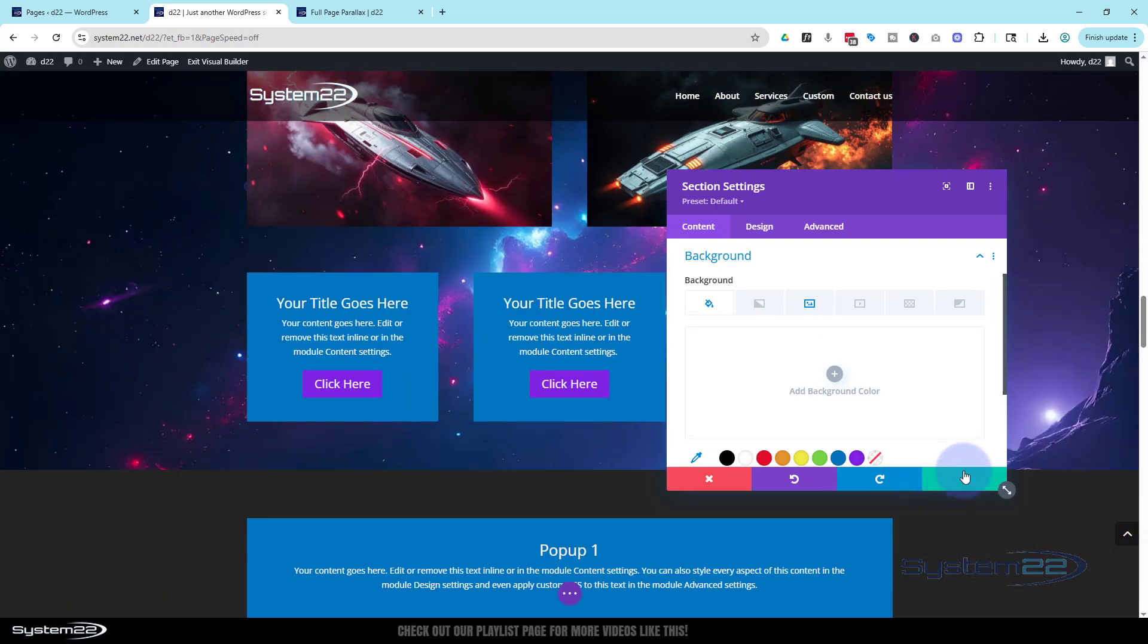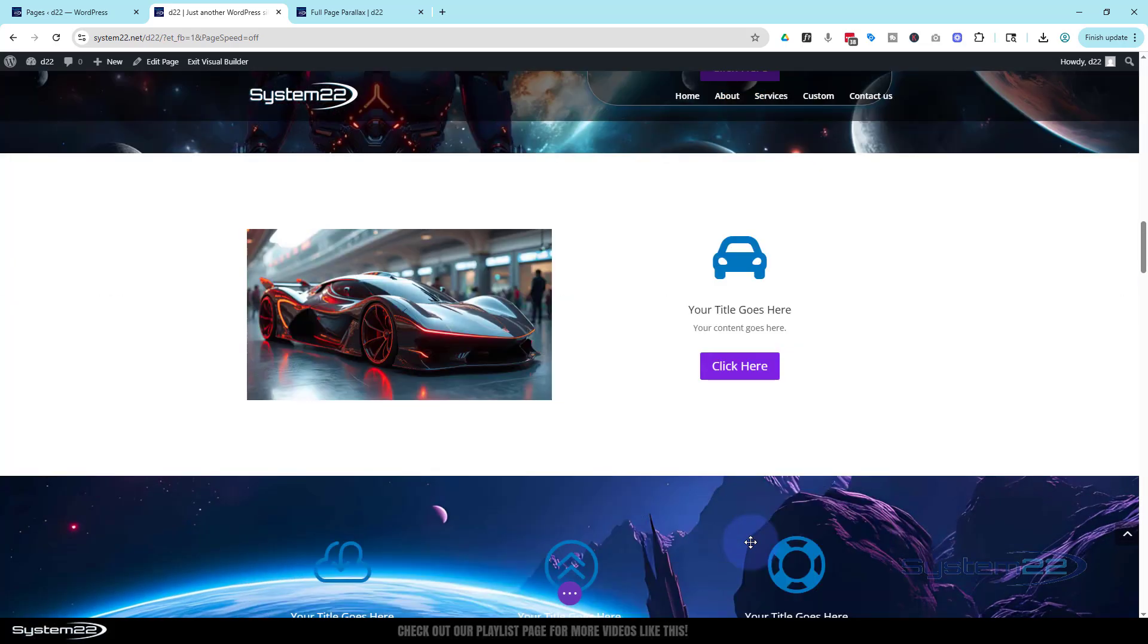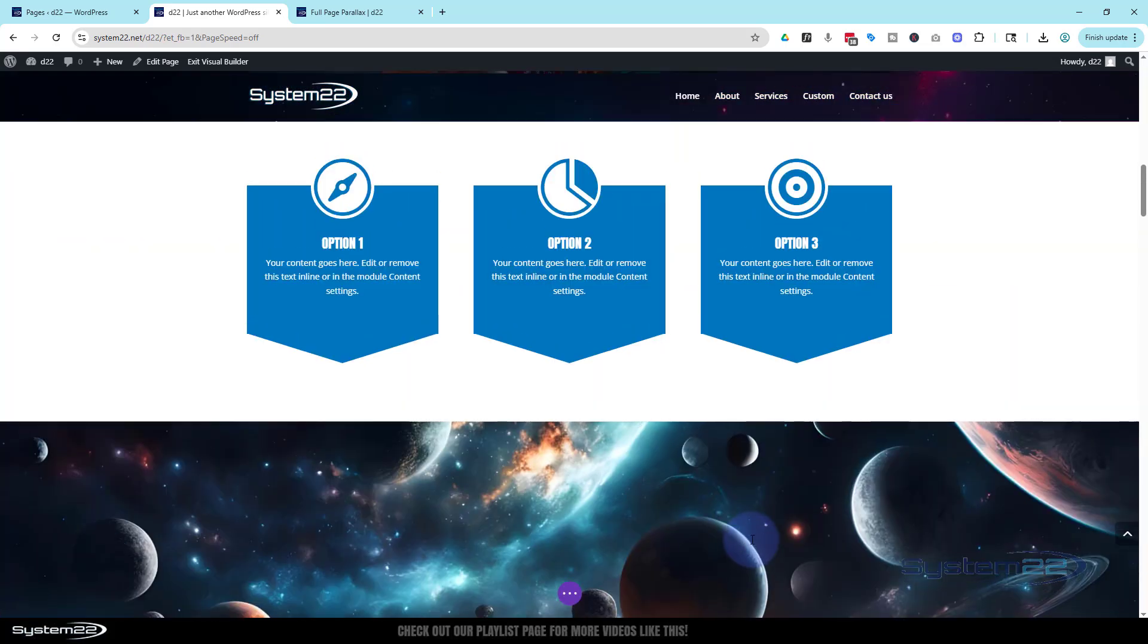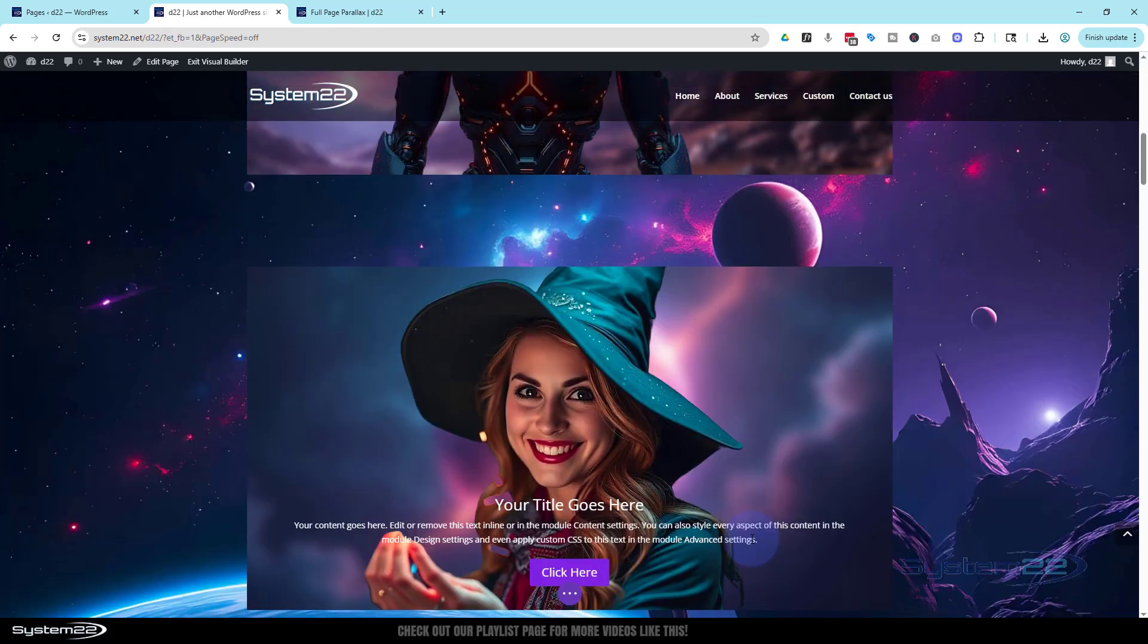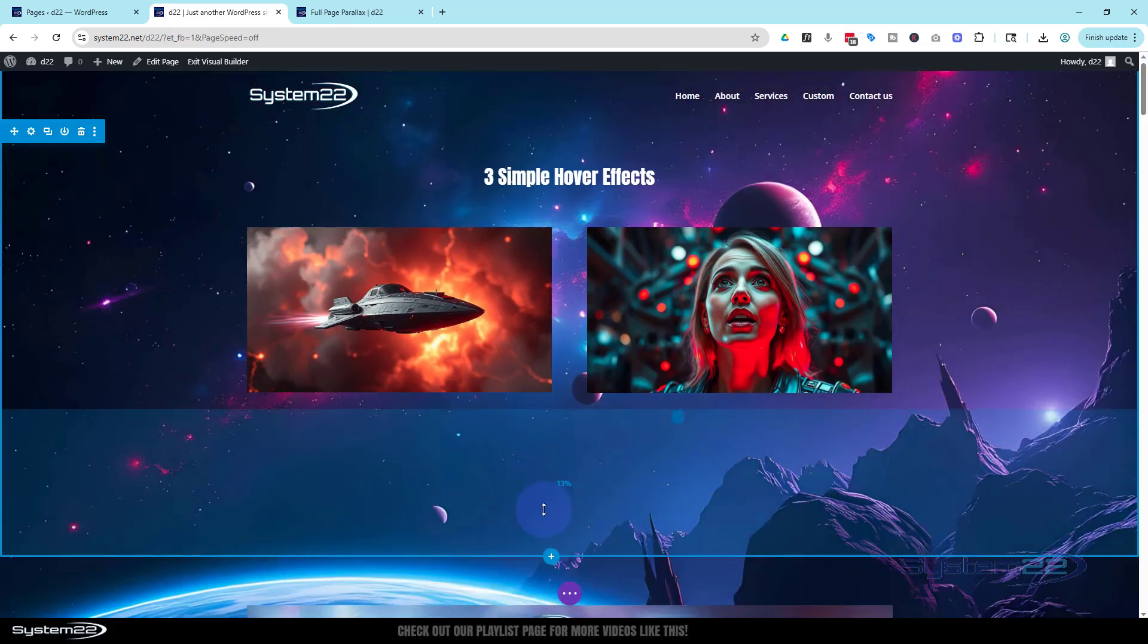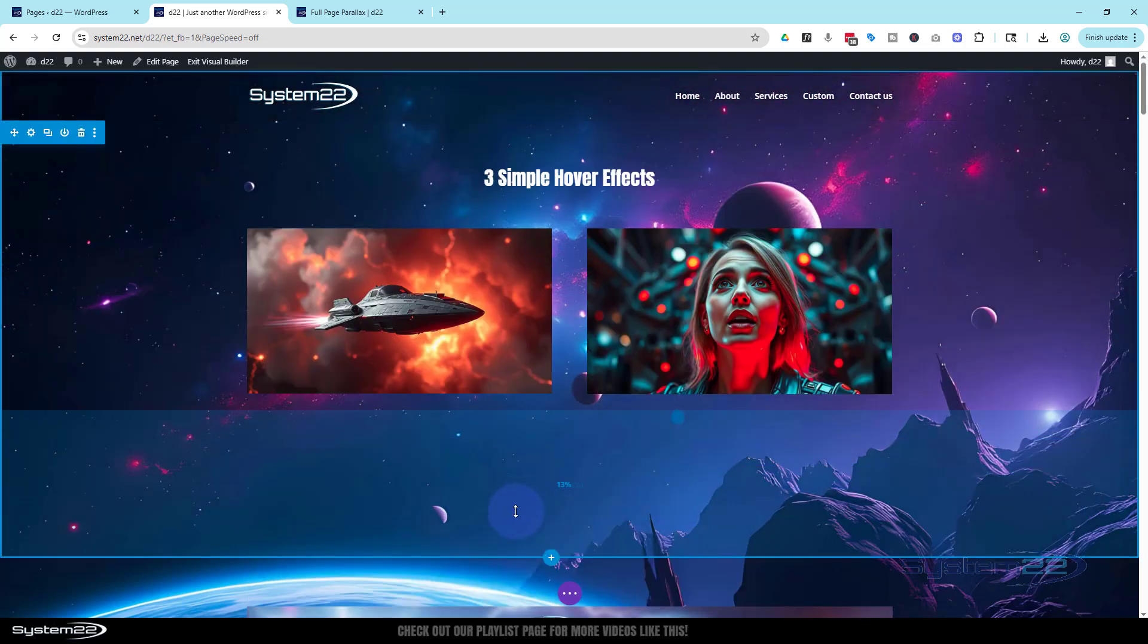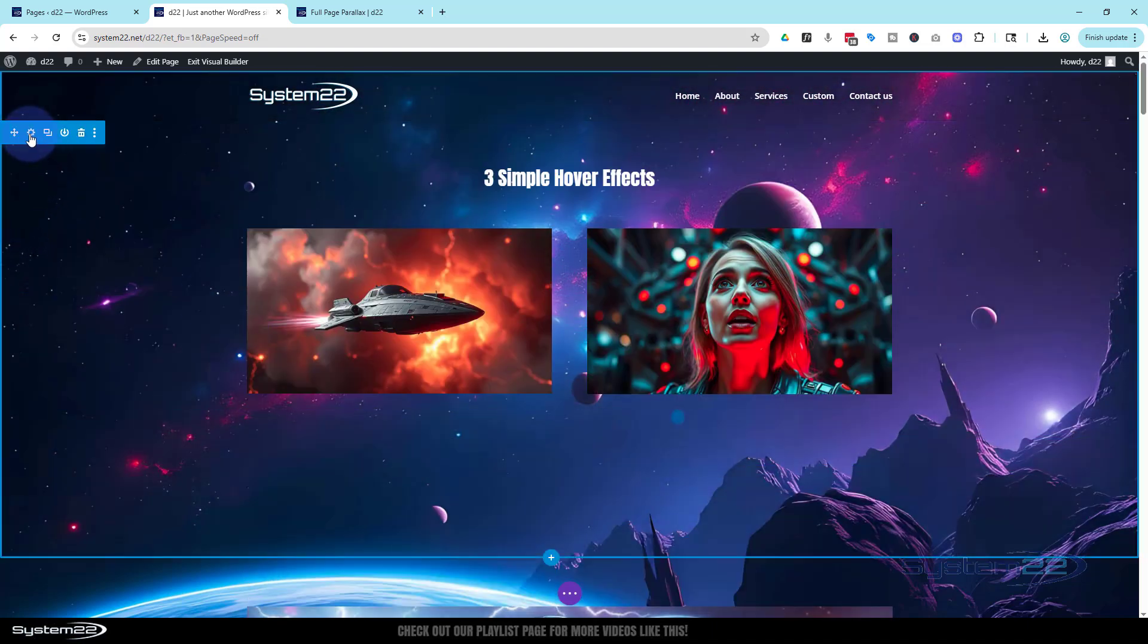Once you're happy obviously hit save. And you've now applied that to just a couple of sections there. So that's how you can do it to individual sections right there. Like I said I'm going to have mine on every section here.